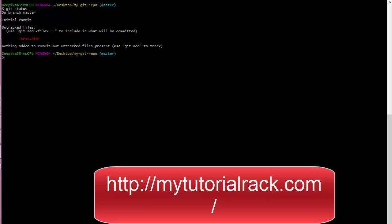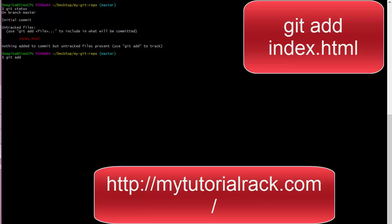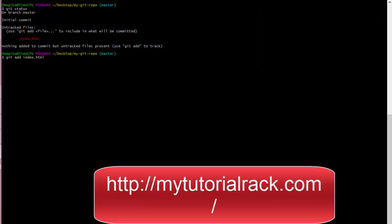What is a snapshot? A snapshot is basically a state of the project at a given point in time. It represents the state of your project at that moment. In this case, we created a snapshot with index.html. If you want to revert back to this particular version, you can always go ahead and do that.